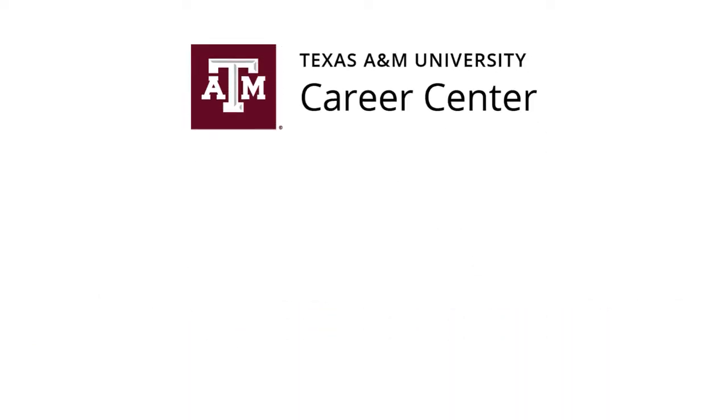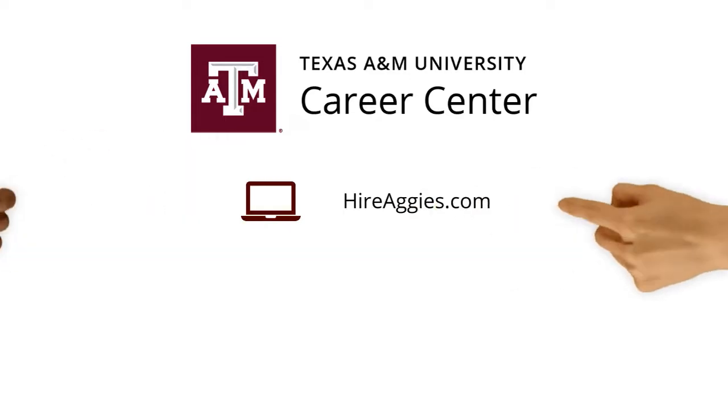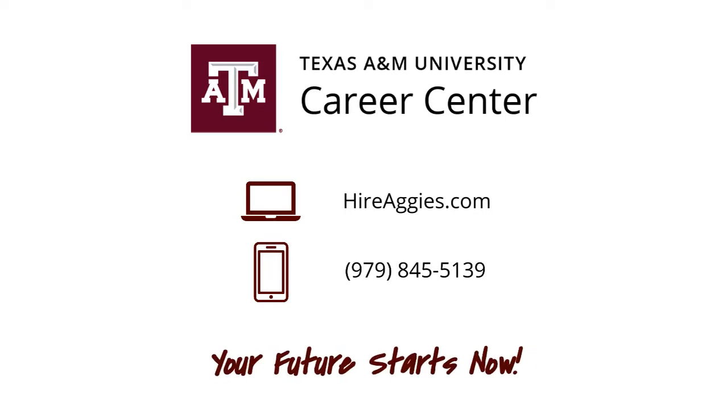For more information on job search resources Texas A&M provides for its current and former students, please visit the Career Center at HireAggies.com or call us at 979-845-5139. Your future starts now.